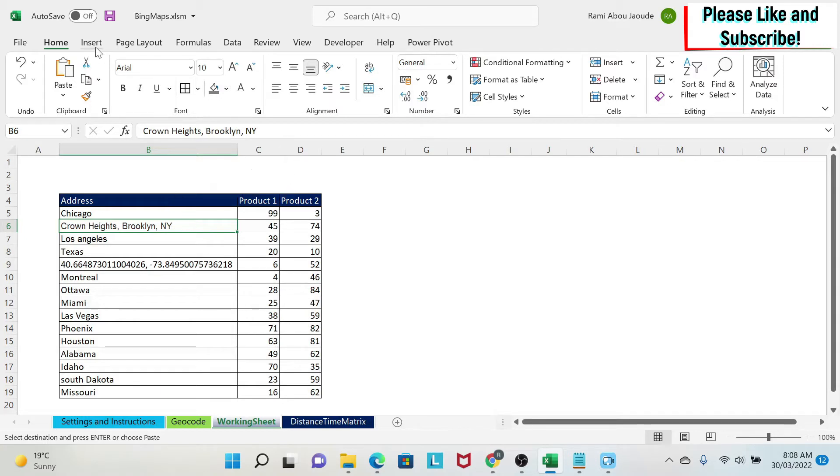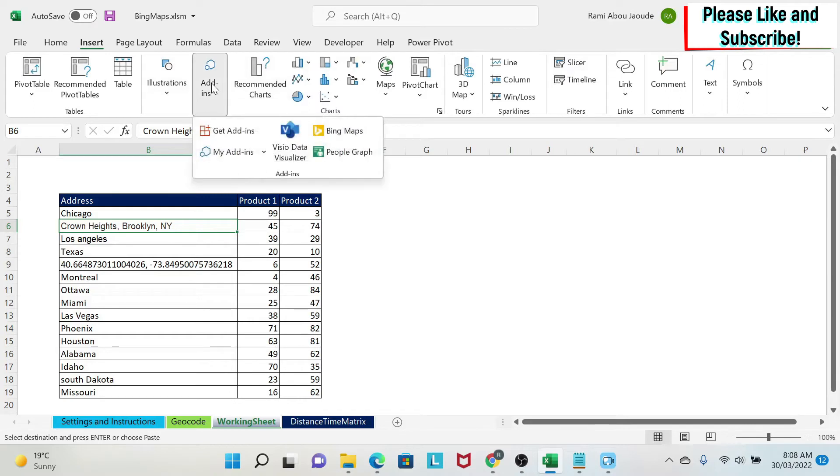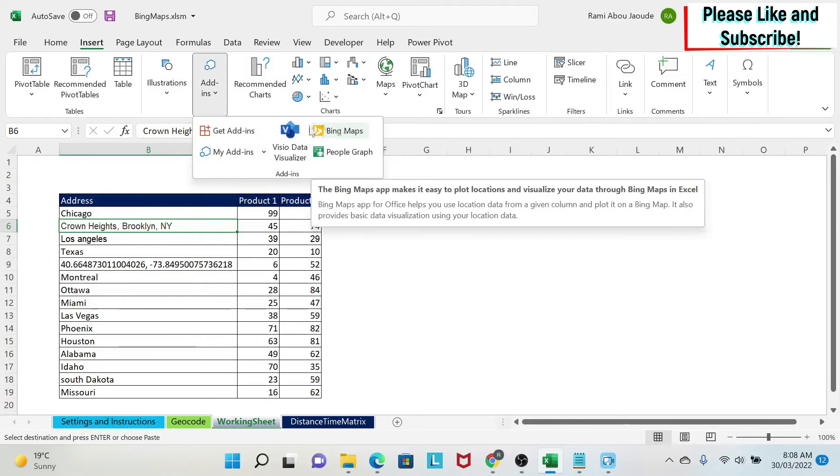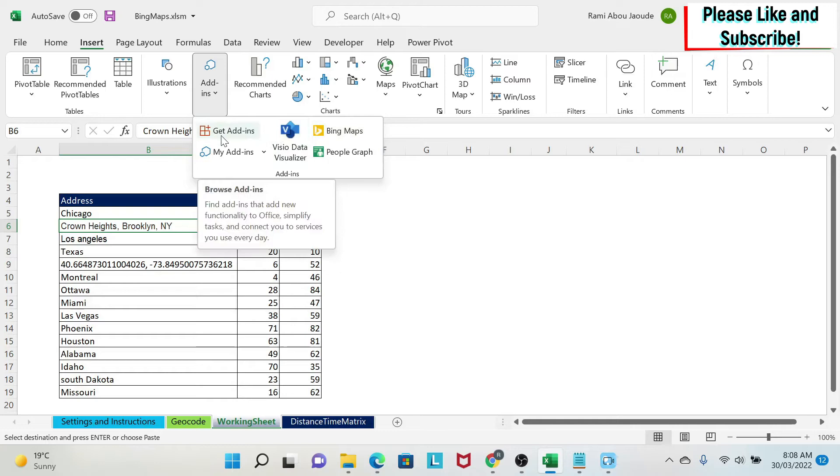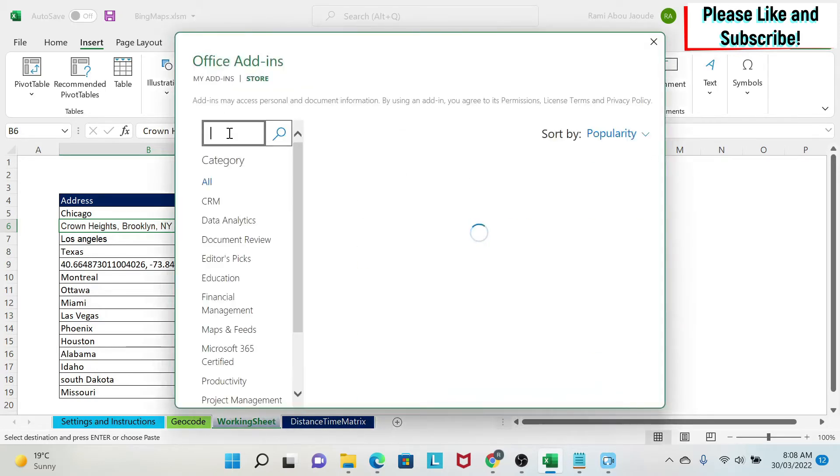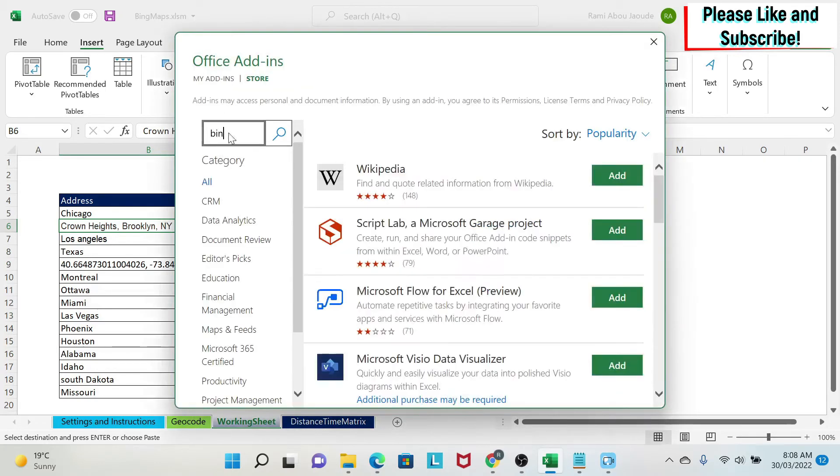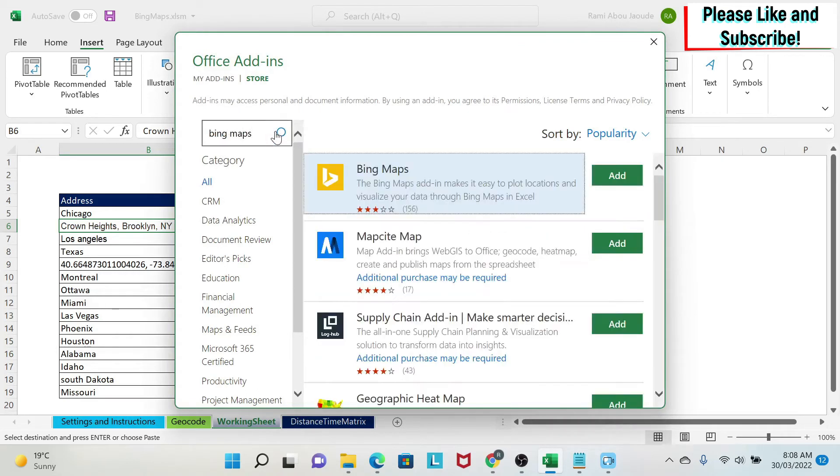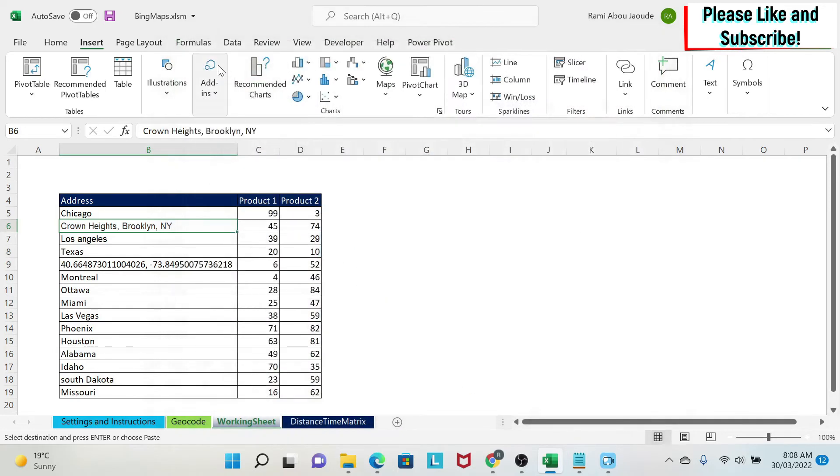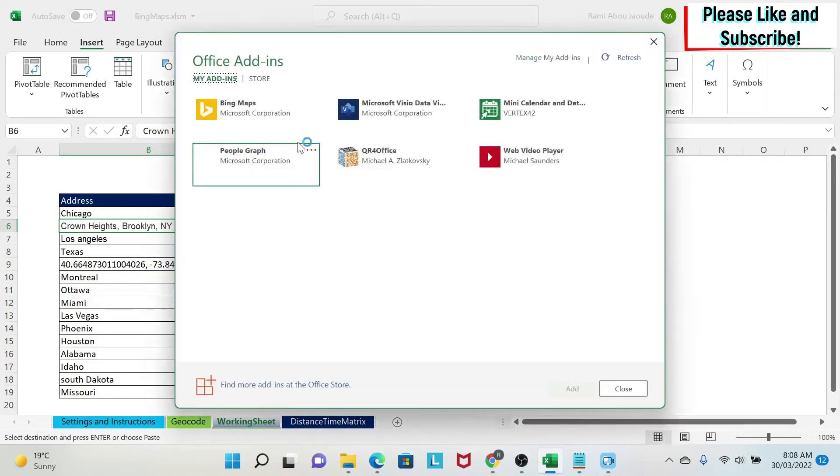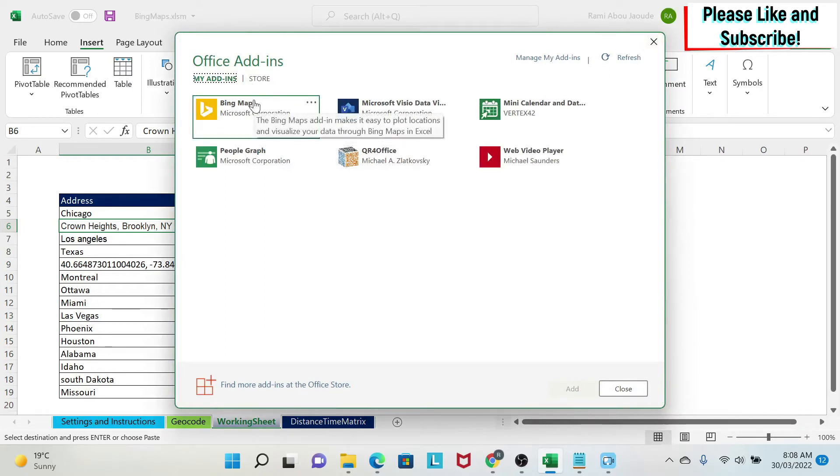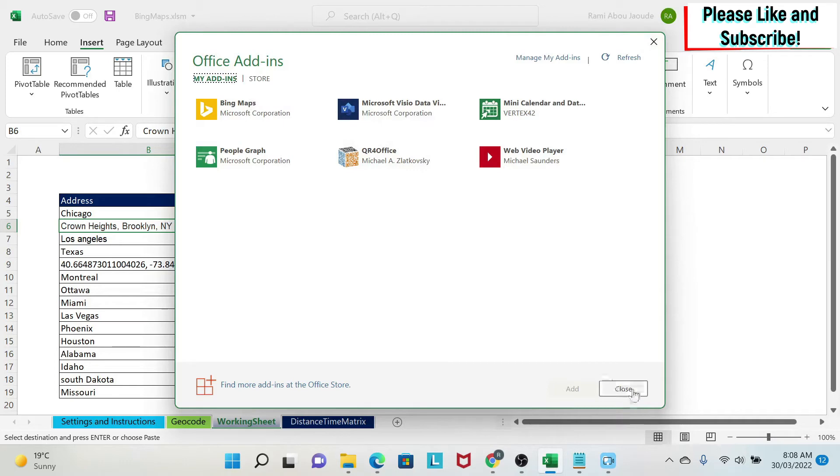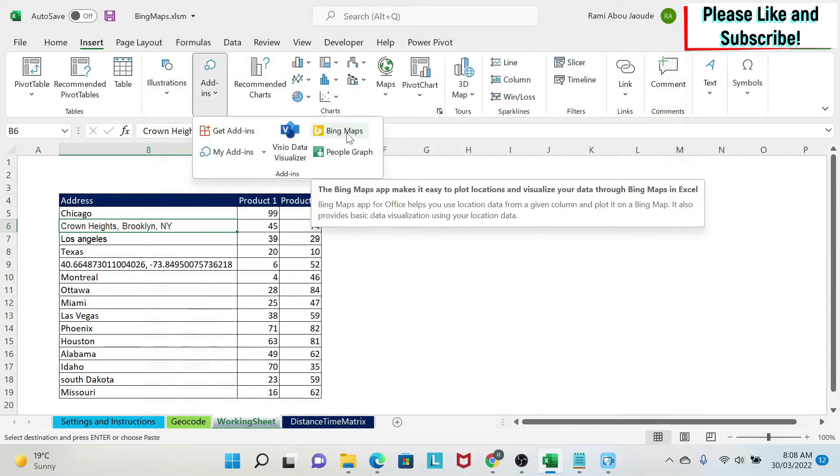I'm going to go into Insert and then I'm going to go to Add-ins, and as you can see I have Bing Maps. If you don't have Bing Maps you can go to Get Add-ins and then here you can type Bing Maps, you search for it, you find it and you click on Add. Once you click on Add, if you go here you will click on My Add-ins and you can see it here. So either I can click on it here and get the map or I can go outside to Add-ins and click on it here to get the map.